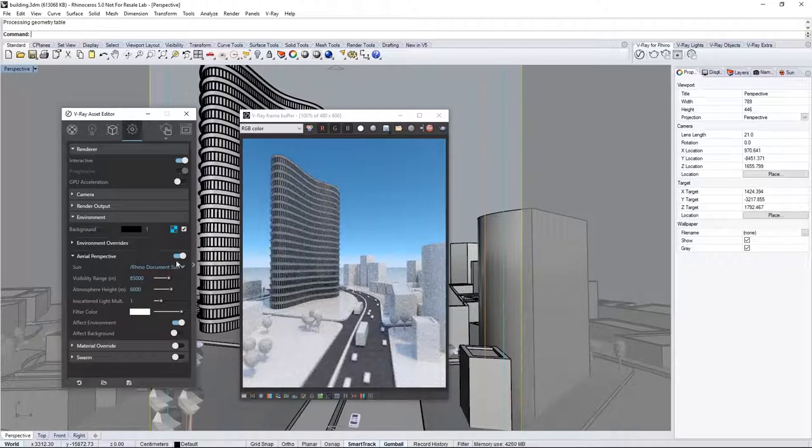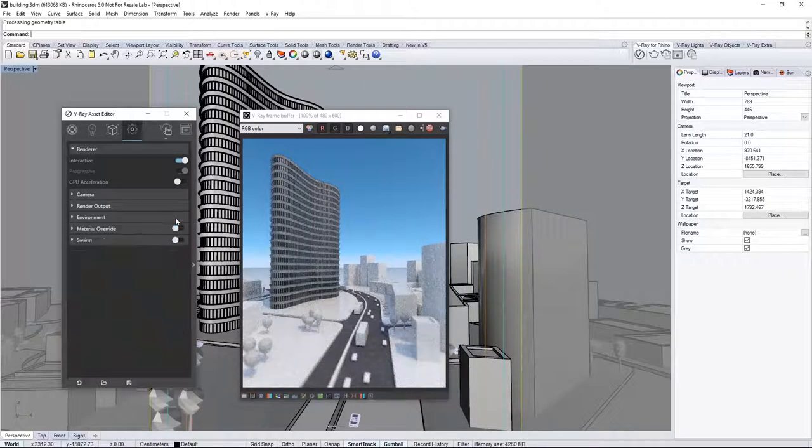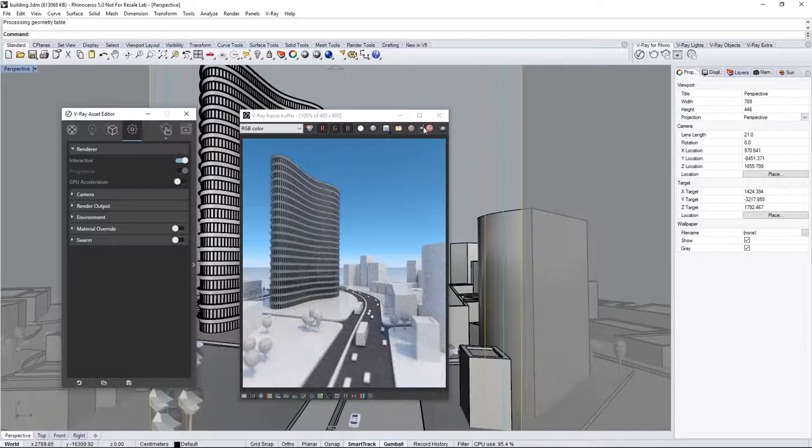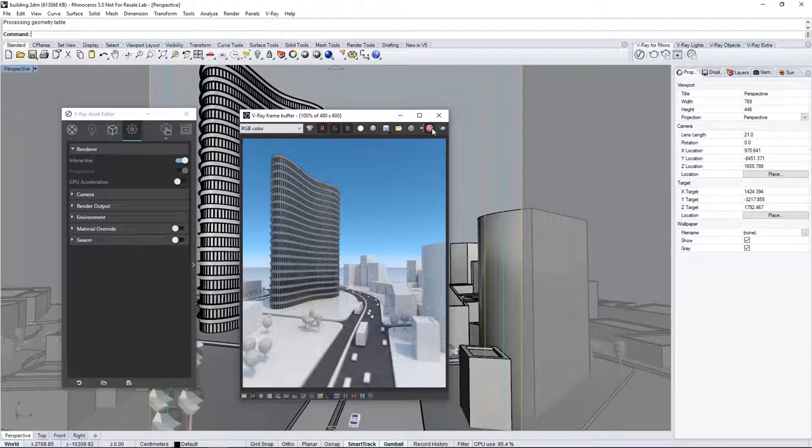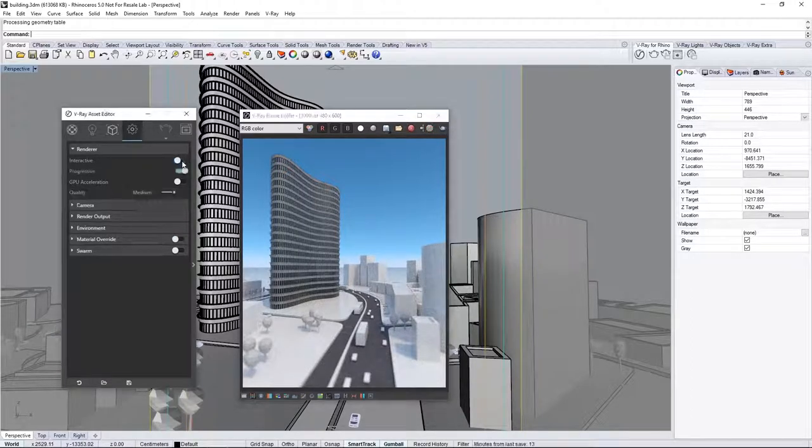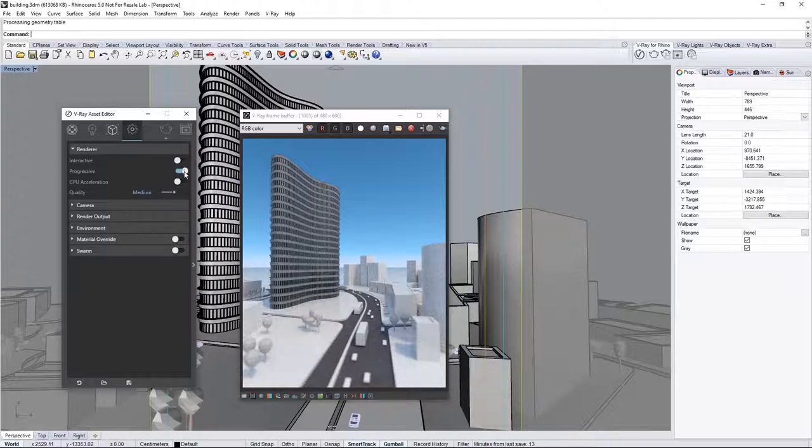Okay, now for a final render. Stop the Interactive Render with the Stop icon in the VFB, and turn off Interactive as well as Progressive in the Asset Editor.